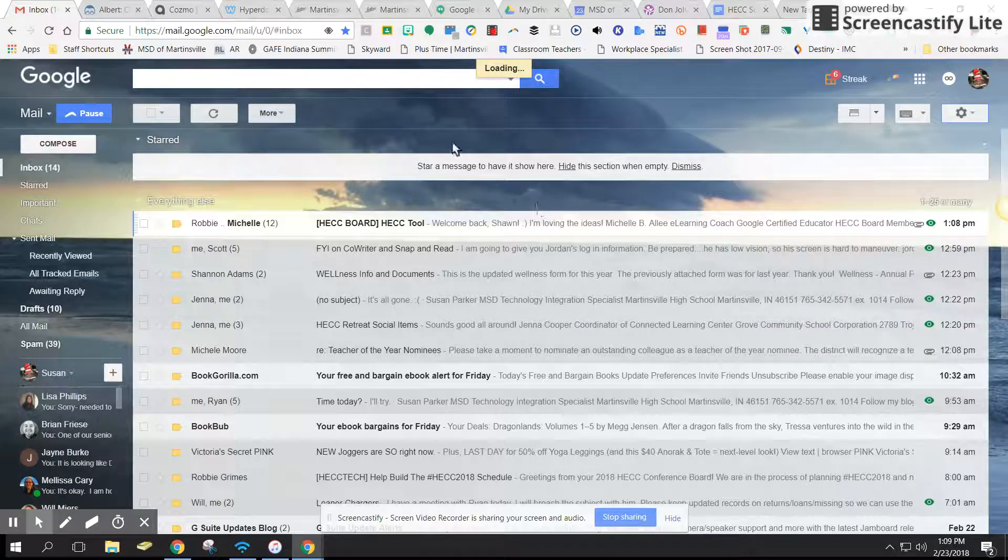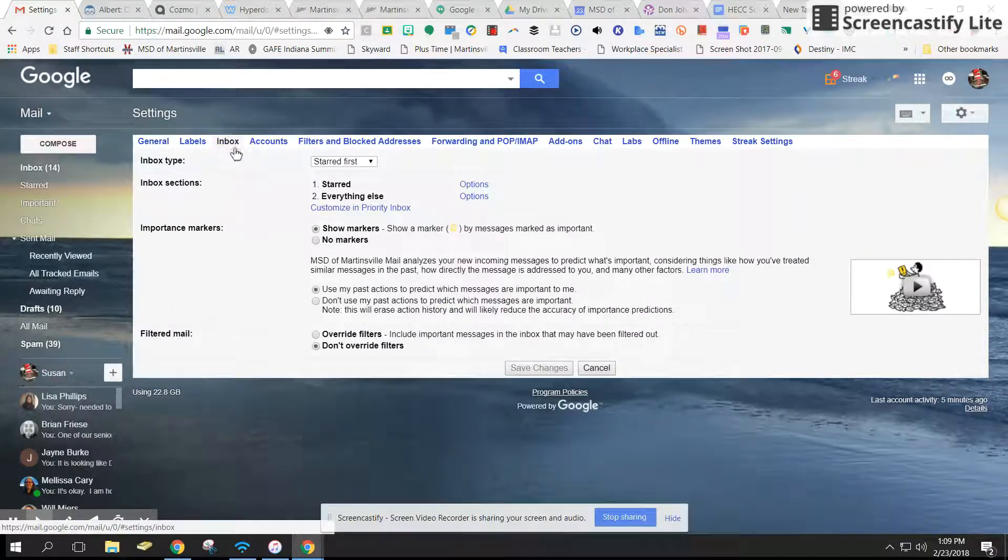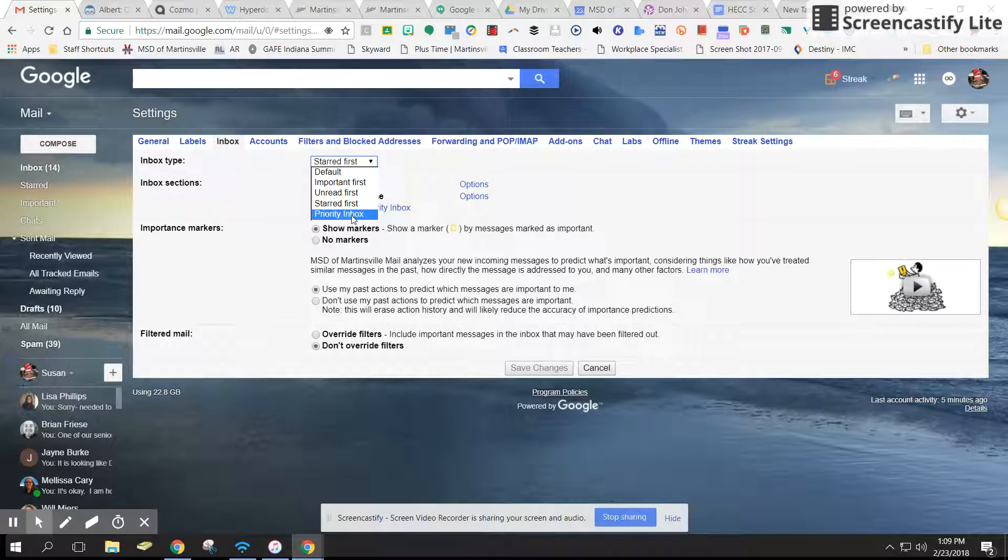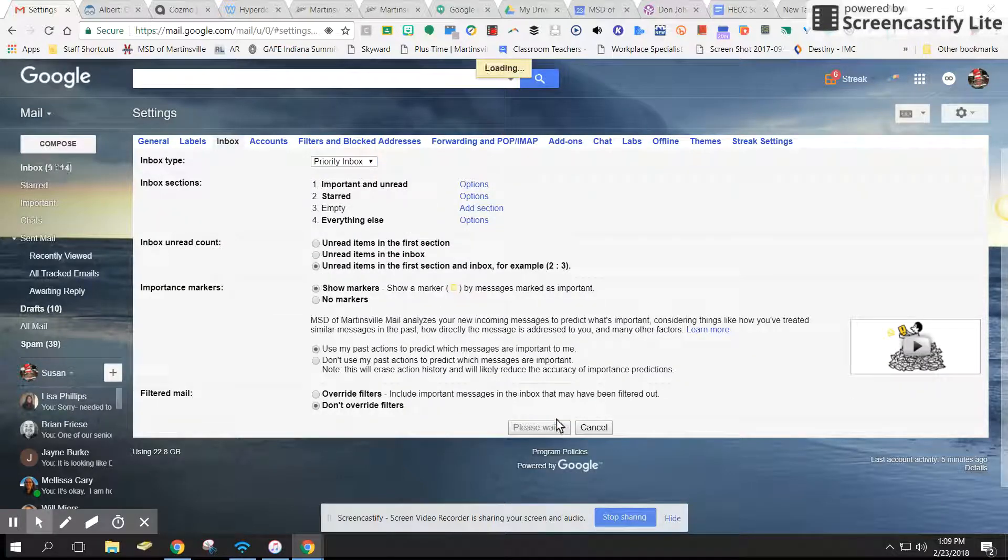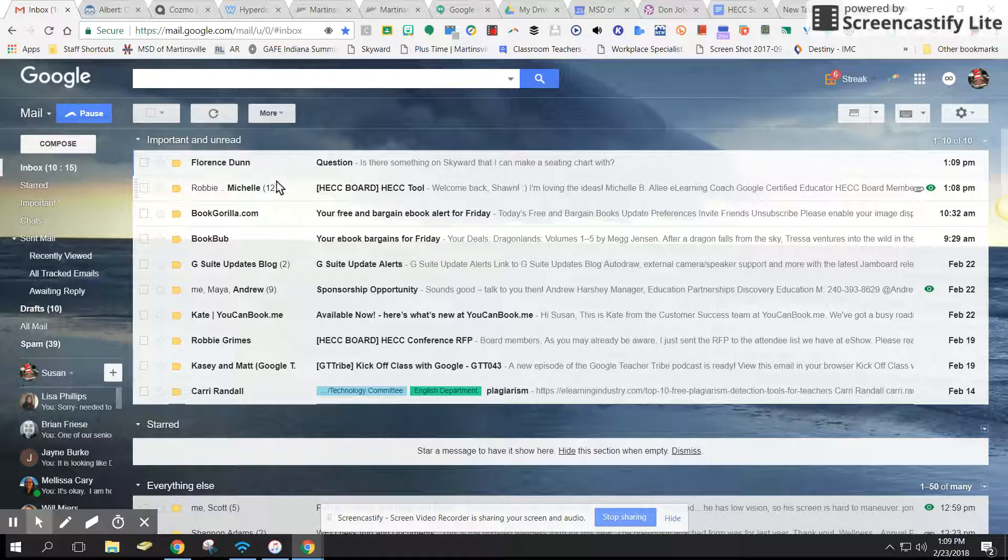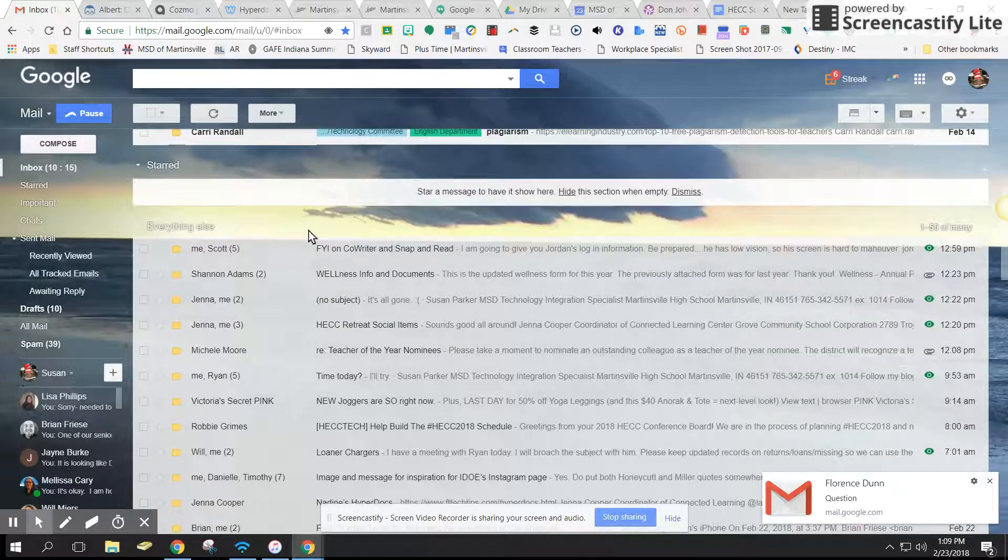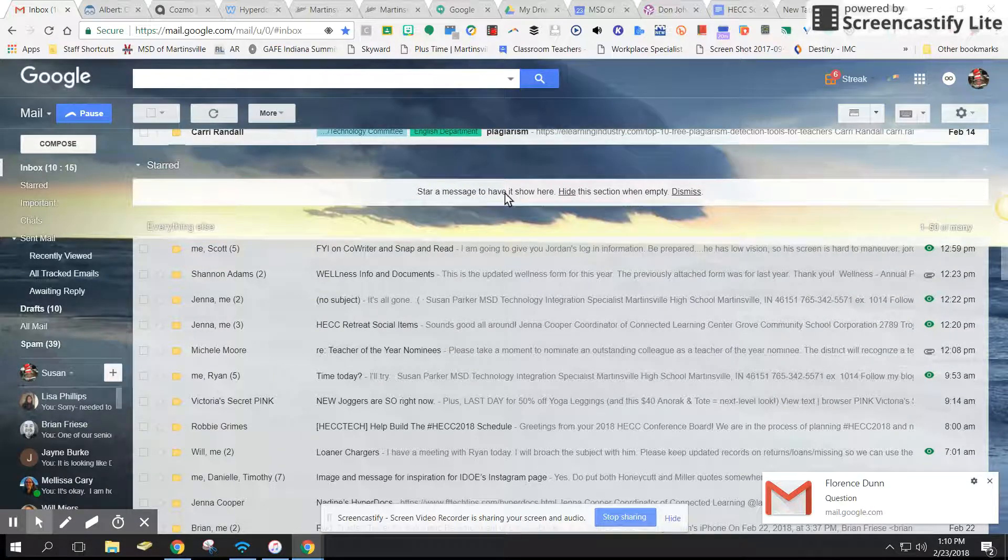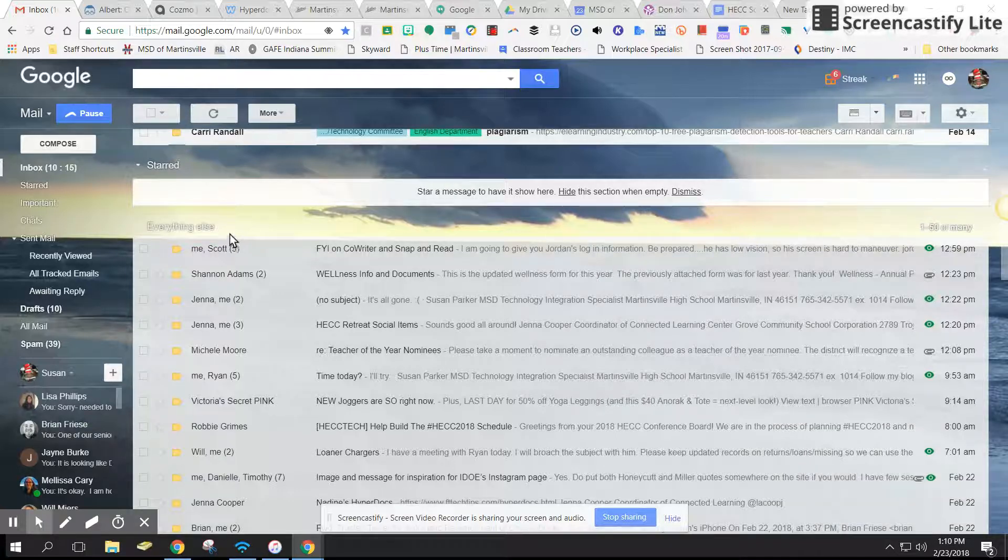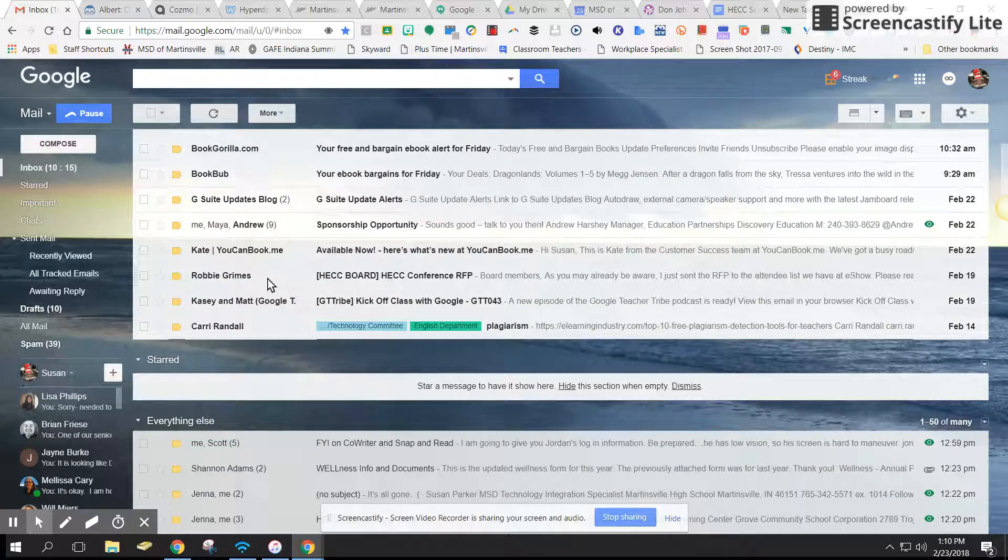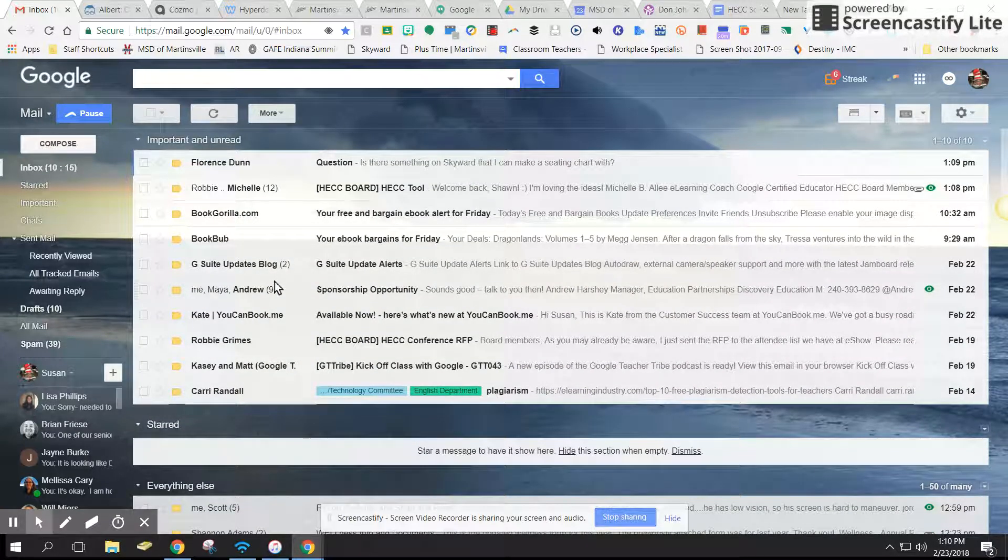The last one I'll change, and this is my personal preference, I'm going to make it a priority inbox. I'll save my changes. We go back and I have my important and unread at the top, then I can go down to my starred, which I don't have any, and then my everything else. So whatever you like, whatever you're comfortable with, you can go ahead and change that.